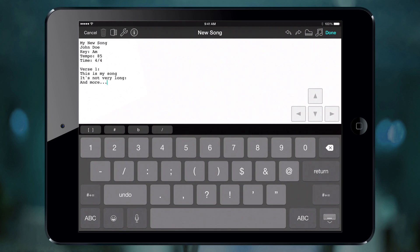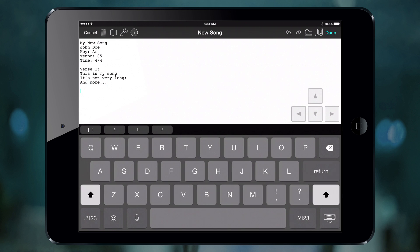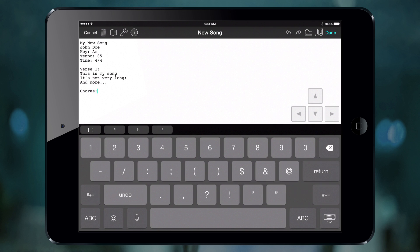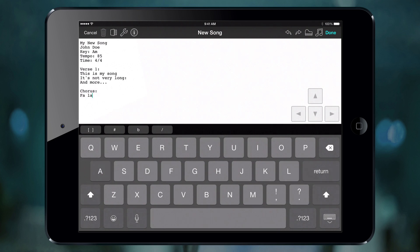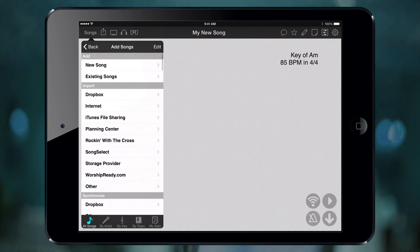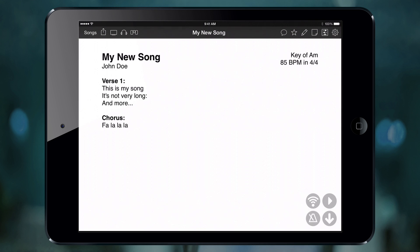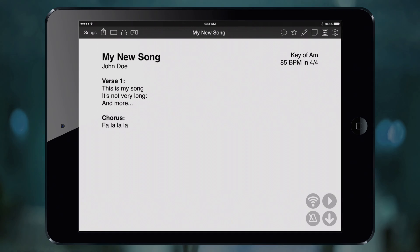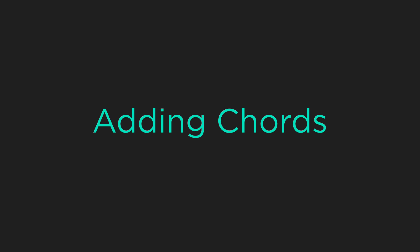We can continue to type in the song and add new sections. Let's put in a chorus and label it. Now let's tap Done to save our changes and view our song. This song would work great for vocalists, but it doesn't contain any chords — if you play an instrument, that could be a problem. Let's take a look at two different ways we can add chords to our lyrics.